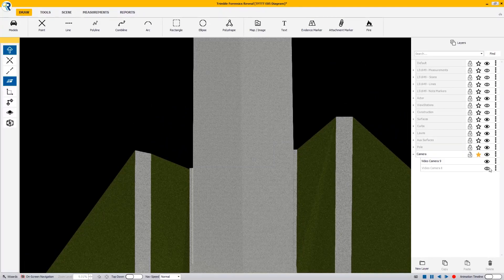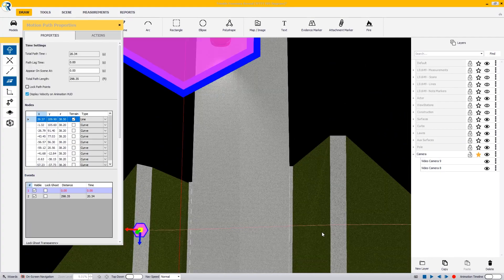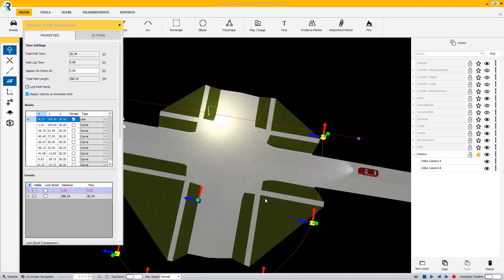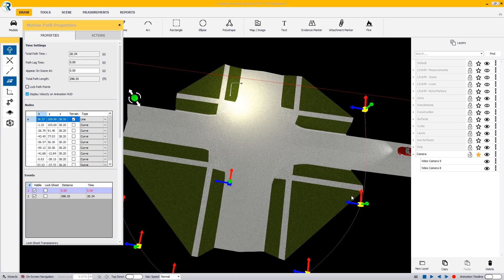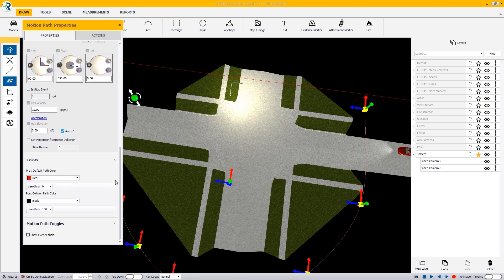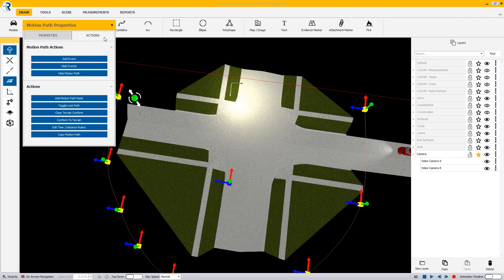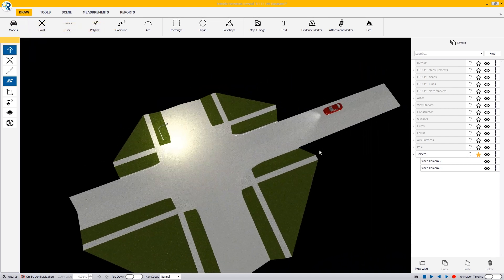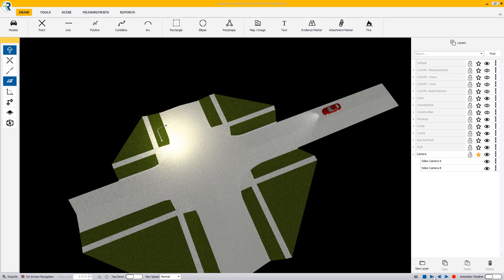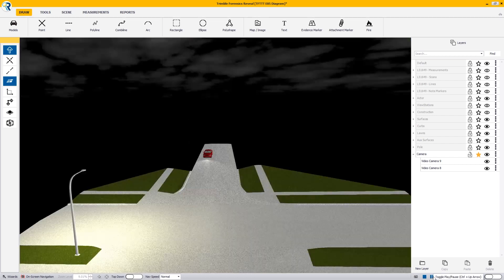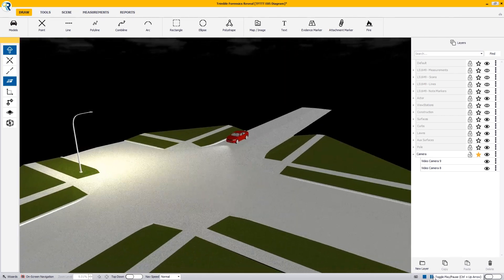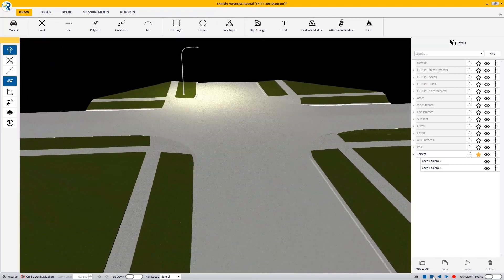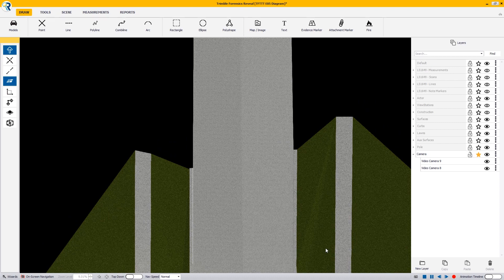I'm going to turn both camera visibilities on and zoom out. We have these two motion paths, but we don't really want these red lines to be visible. I'll select each motion path and in the actions, hide the motion path — doing that for both cameras. Now we don't see any motion paths. When I press play, I can cycle back and forth between camera views 5 and 6 using my keyboard. This allows you to look at the scene as it's moving from different viewpoints.